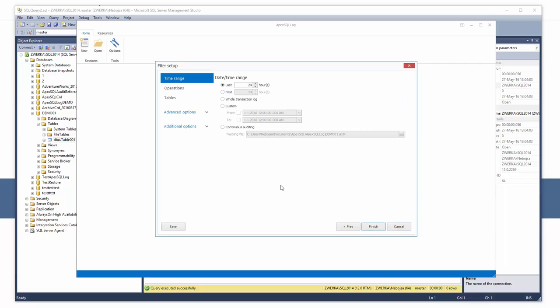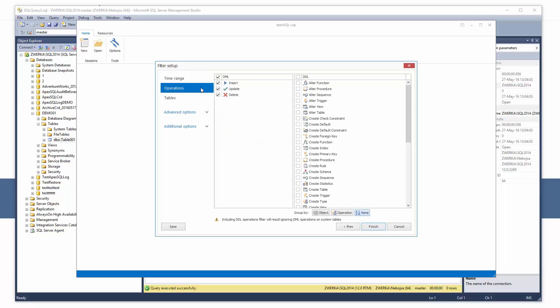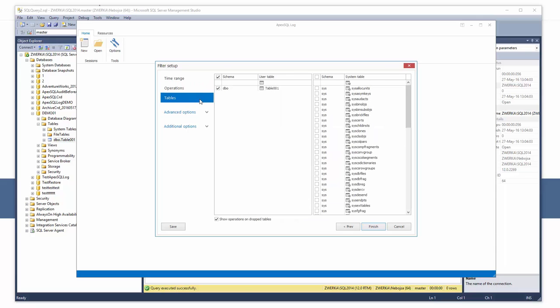The filter setup step of the wizard offers various filters which can be used to fine-tune the auditing process and the end results. Filters vary from date-time oriented filters, operation filters, table filters, as well as a couple of advanced options.